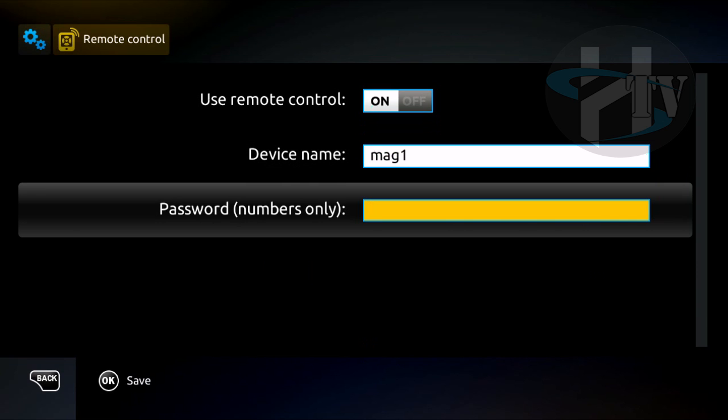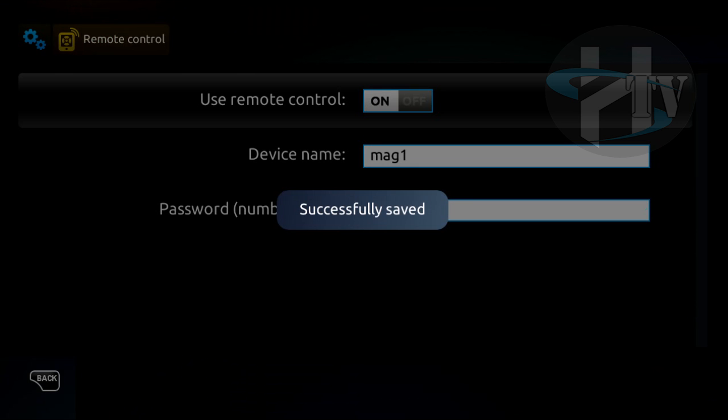Type a password for accessing your MAG. Press OK to save the changes.